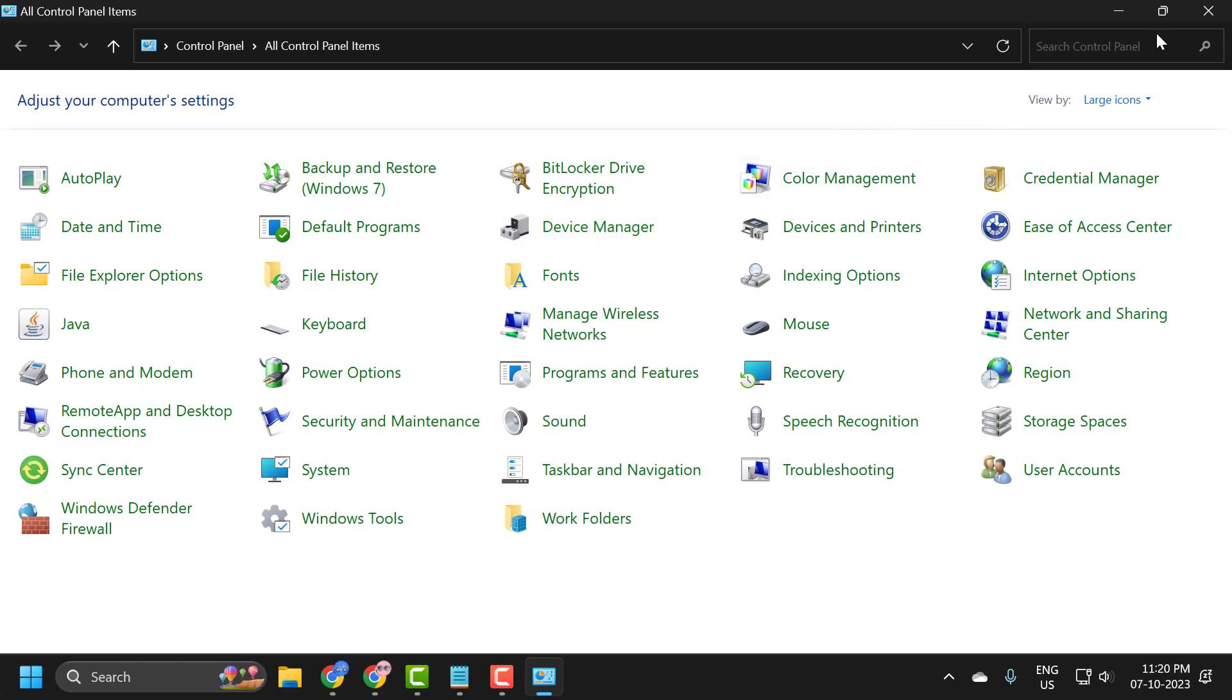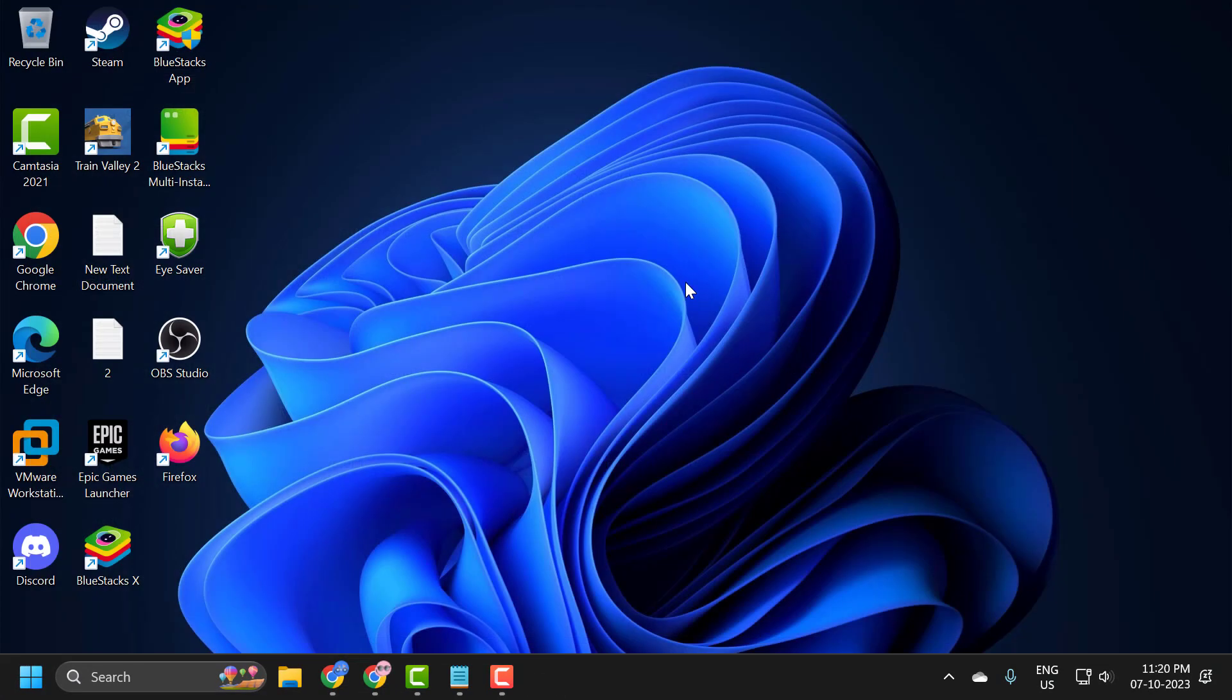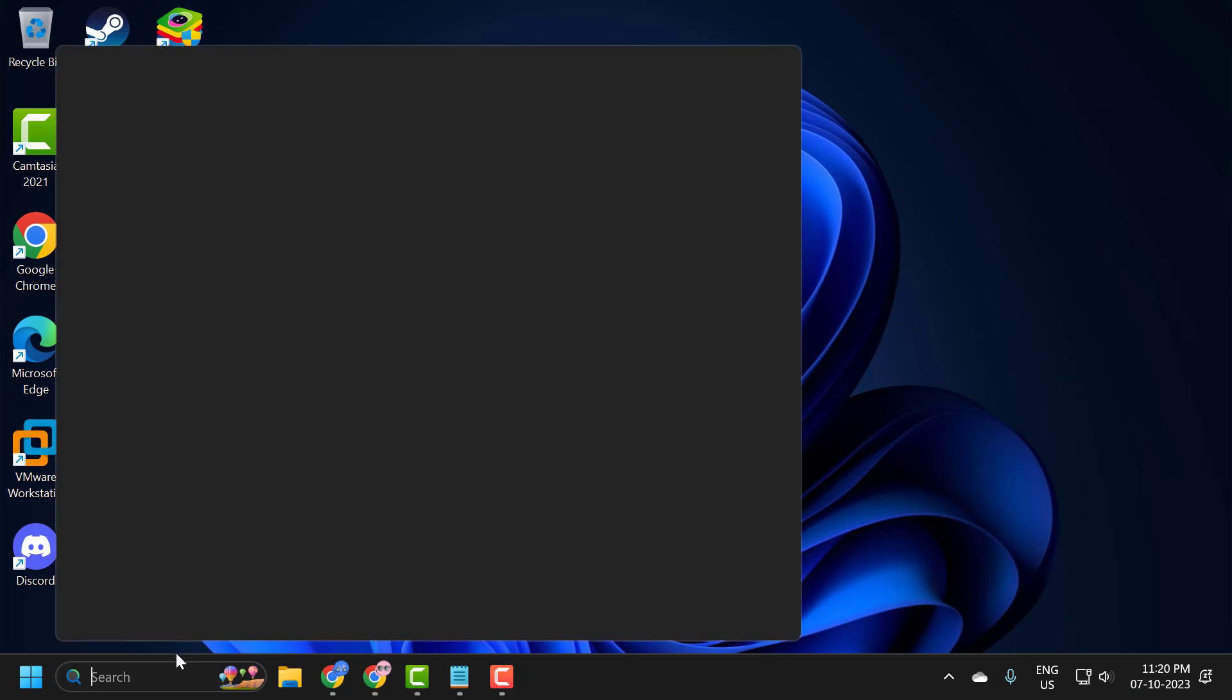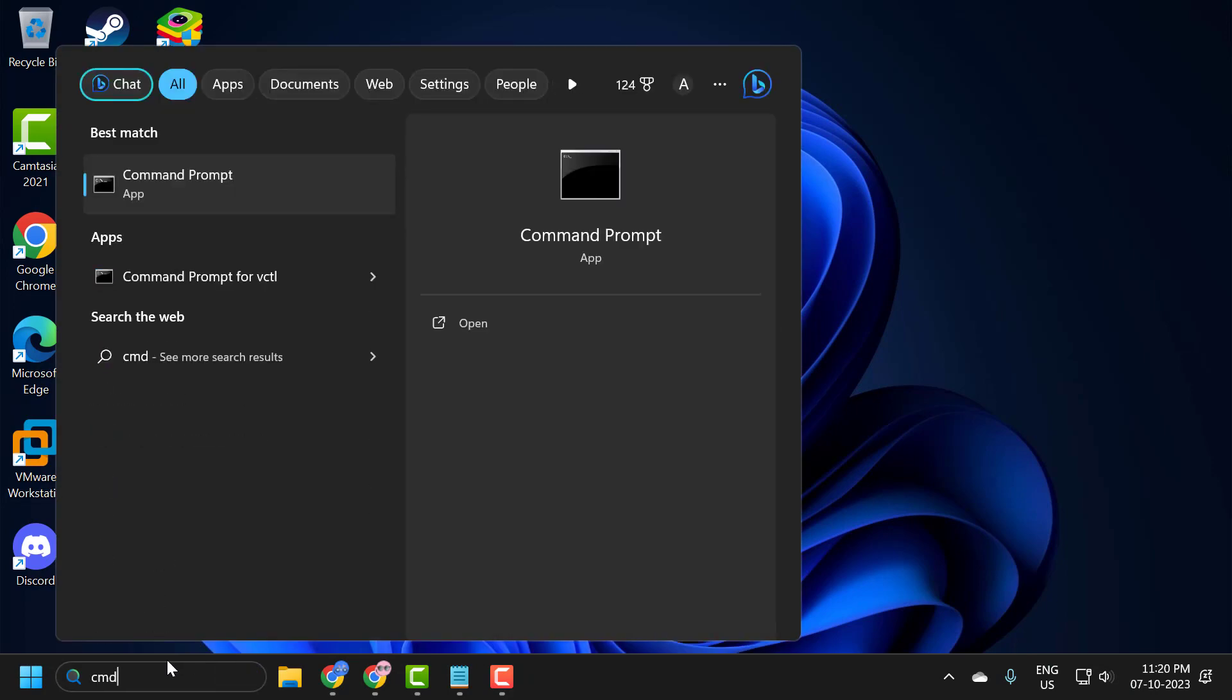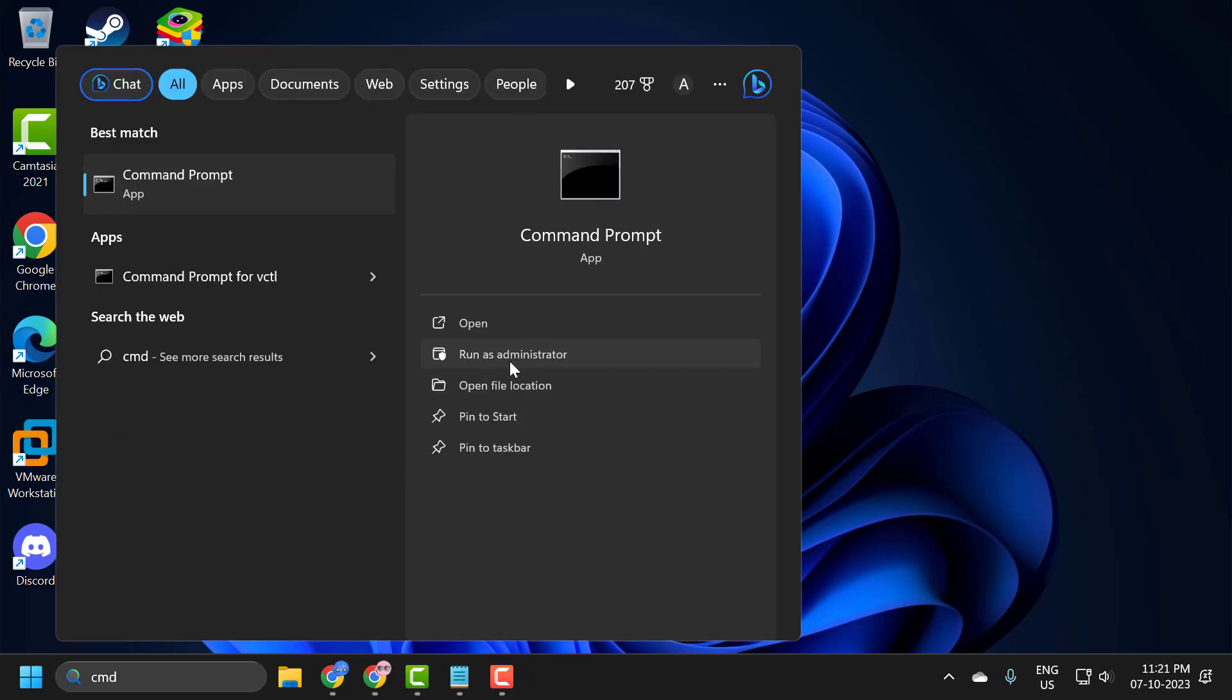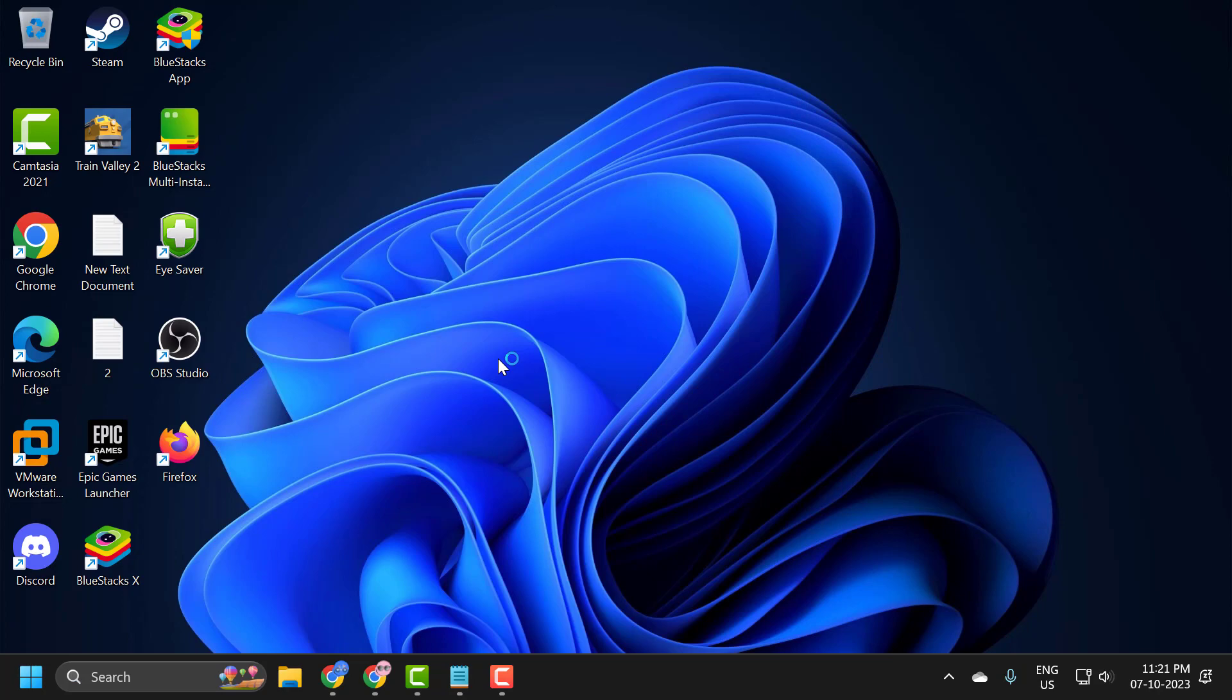Now close it and go to search menu and type CMD. Click Run as Administrator. Select Yes.